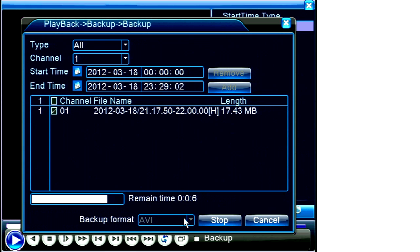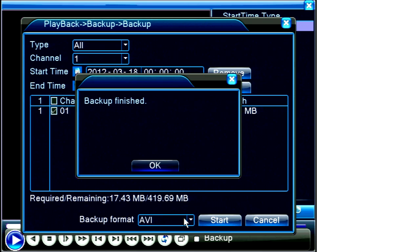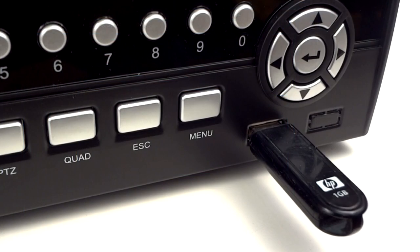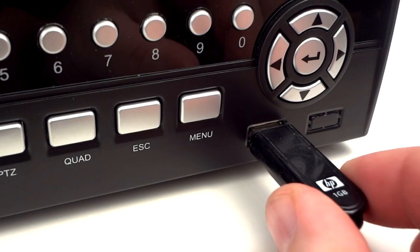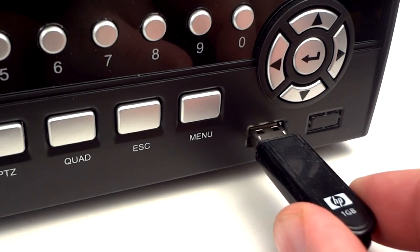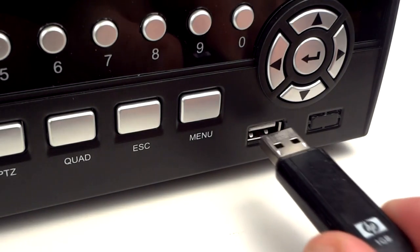Through the magic of video editing we can skip ahead quickly to the point where the backup is complete. At this point all windows can be closed and the USB thumb drive can be removed.